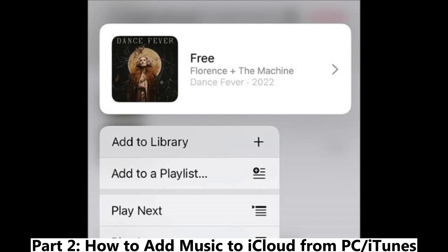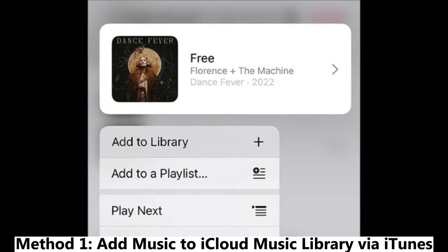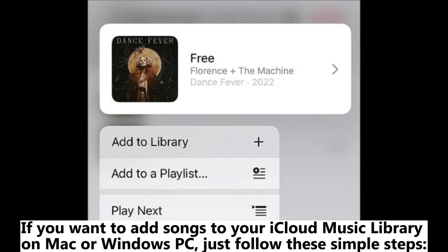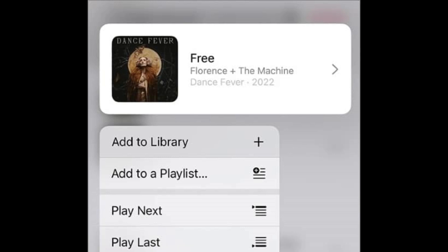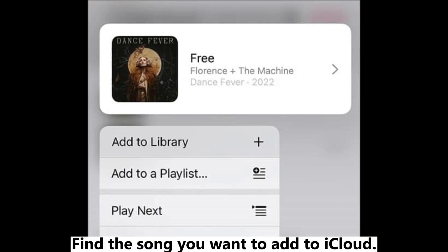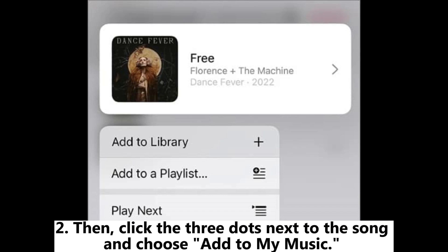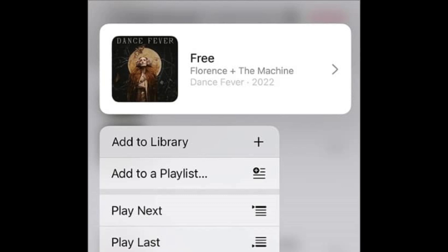Part 2: How to add music to iCloud from PC or iTunes. Method 1: Add music to iCloud Music Library via iTunes. If you want to add songs to your iCloud Music Library on Mac or Windows PC, just follow these simple steps. Open the latest version of iTunes on your computer and find the song you want to add to iCloud. Click the three dots next to the song and choose Add to My Music. This will save it to your iCloud Library.